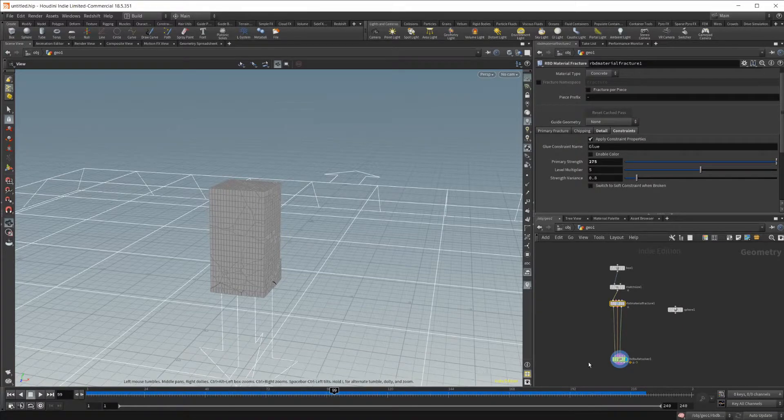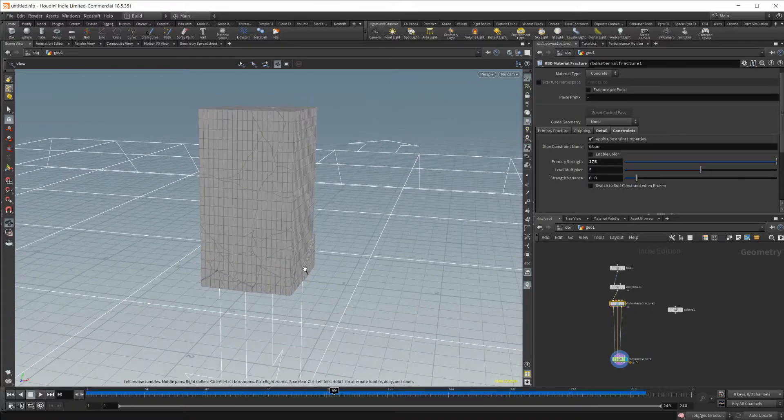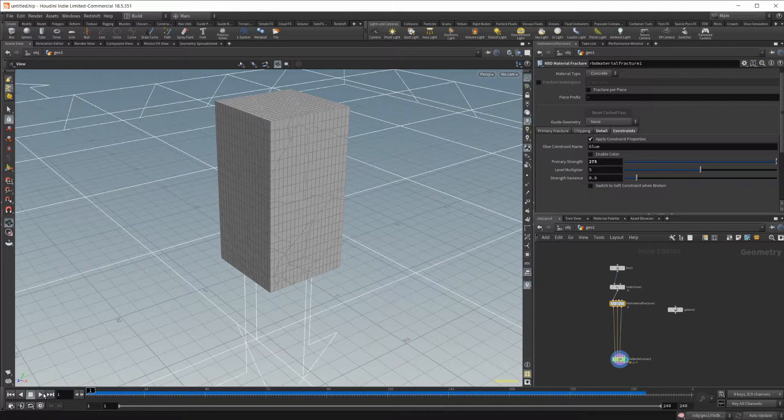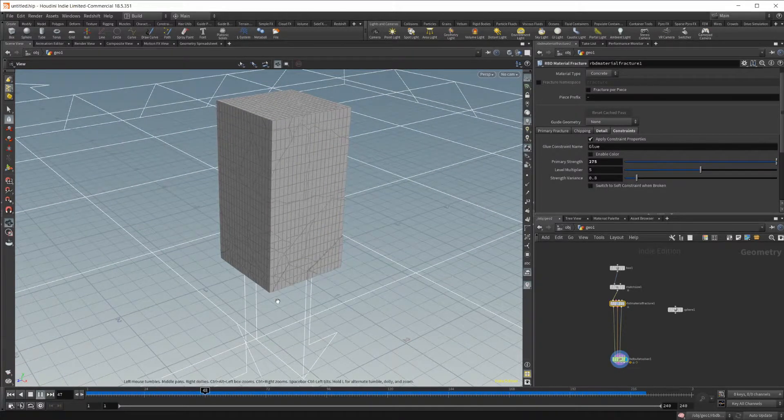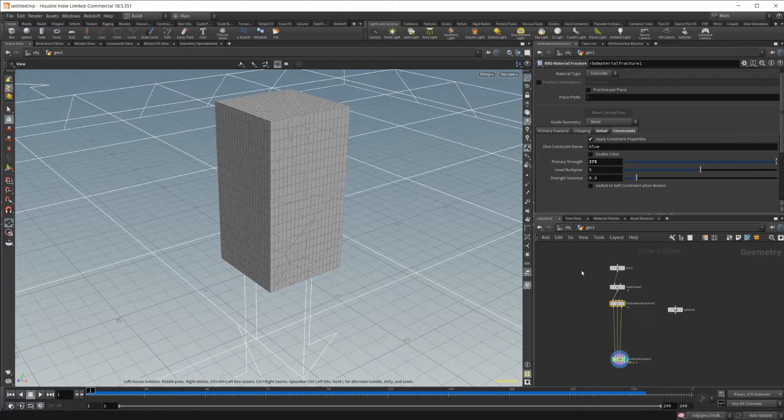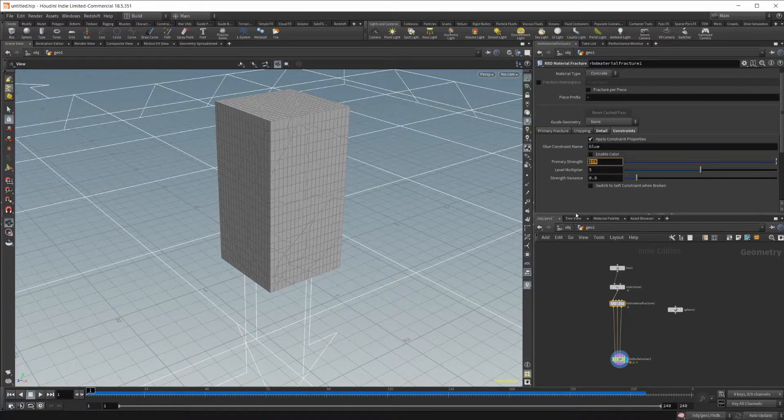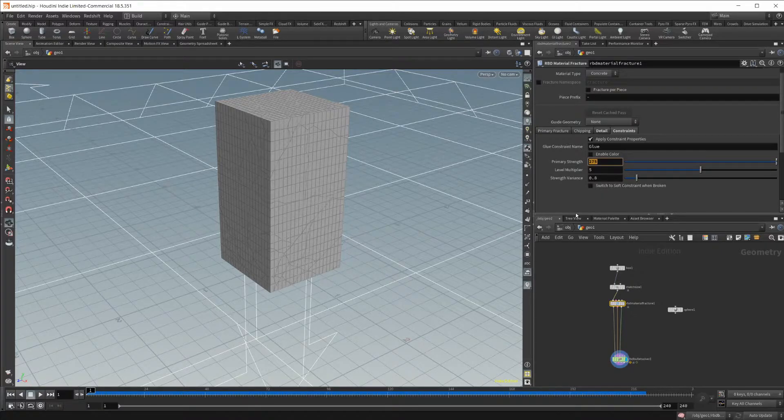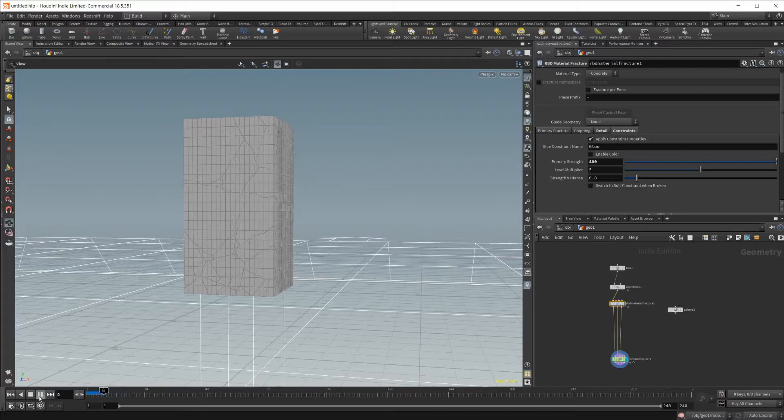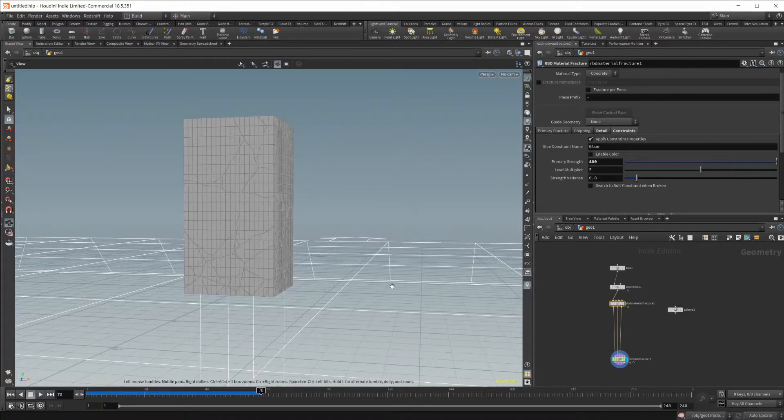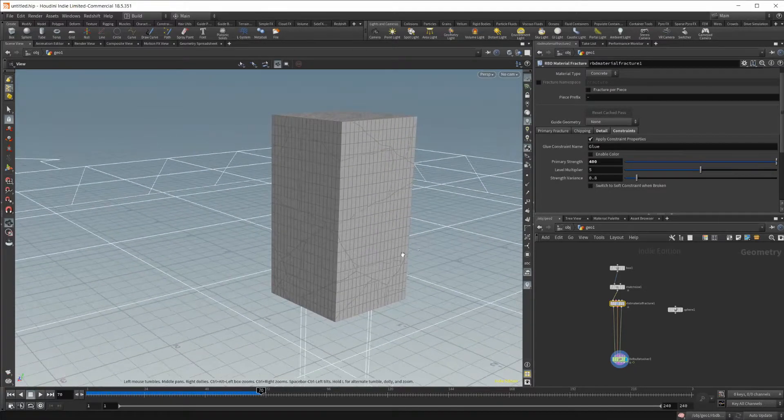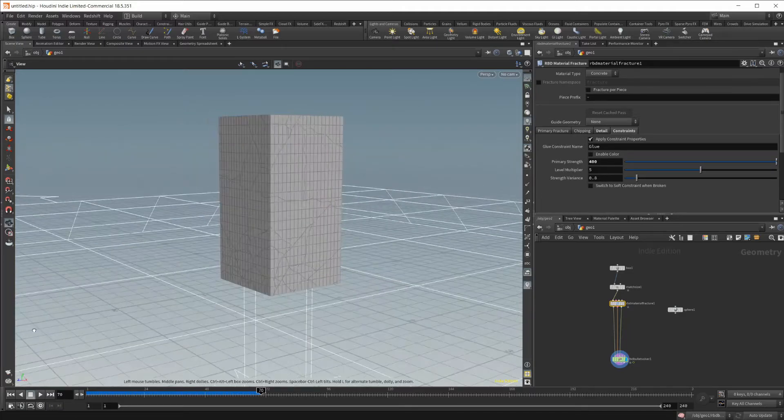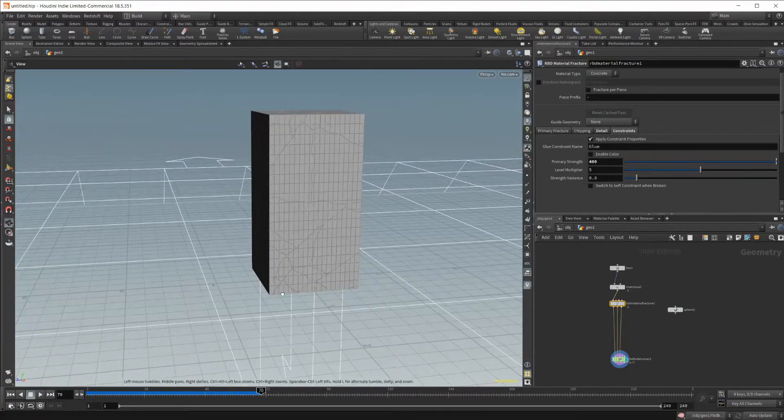You can see that we don't have much going on. It is breaking a little bit, so we want to get rid of that. So we need to up our constraints here. So let's set this to maybe 400. And I think that should be good. So now you can see it's not breaking, just sitting there, which is what we want.